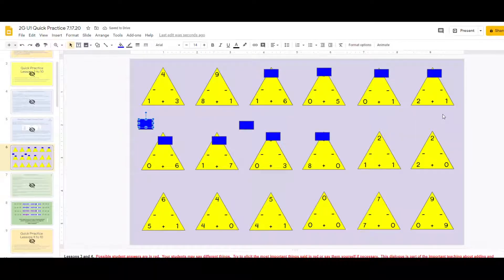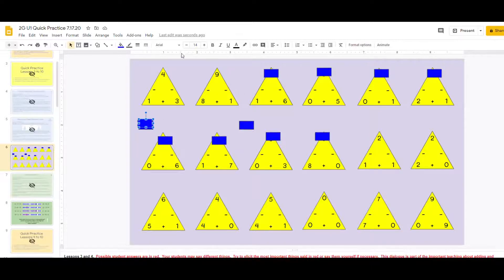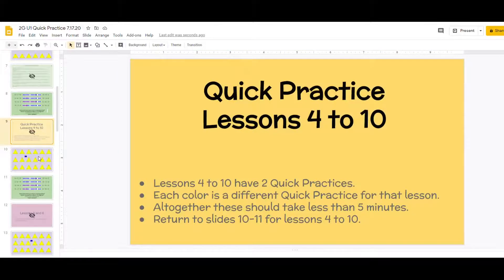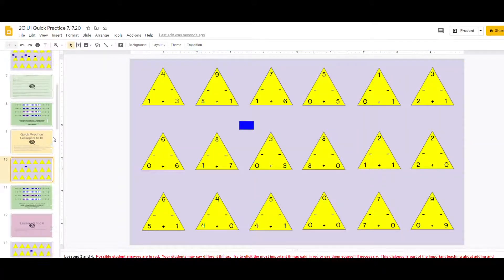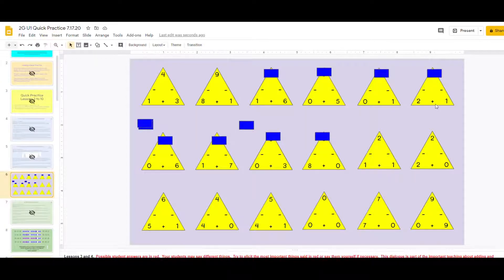Then you could have a conversation about what is the same, what's different about these cards. What are they noticing? They should notice these are all plus ones or plus zeros. As you go through the different lessons, the cards start getting more complicated or we start adding things like adding twos, doubles, so on and so forth.